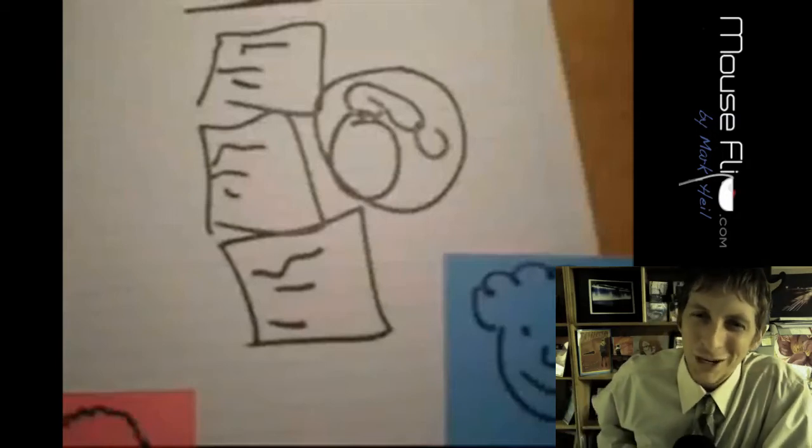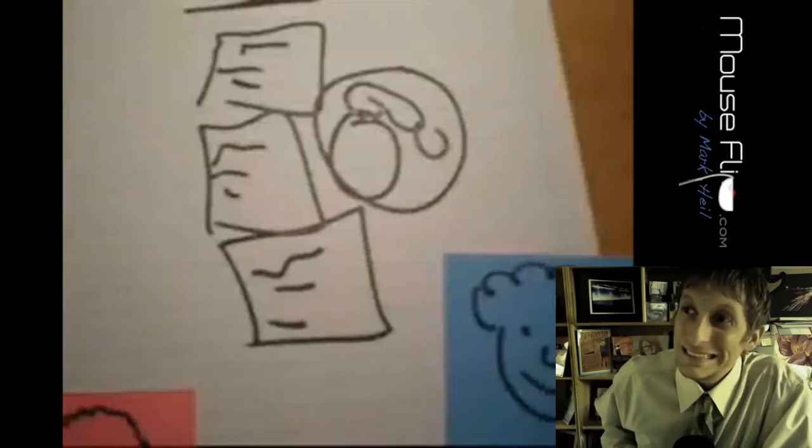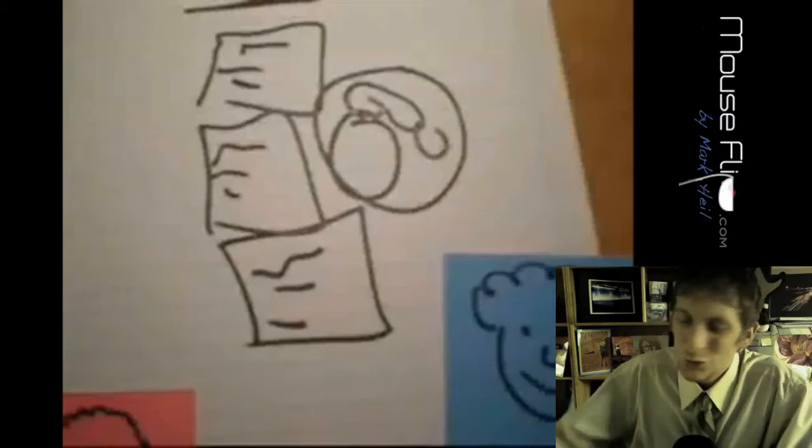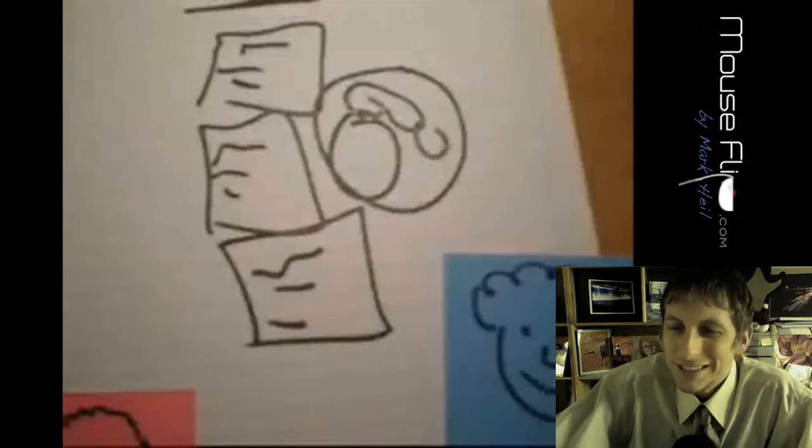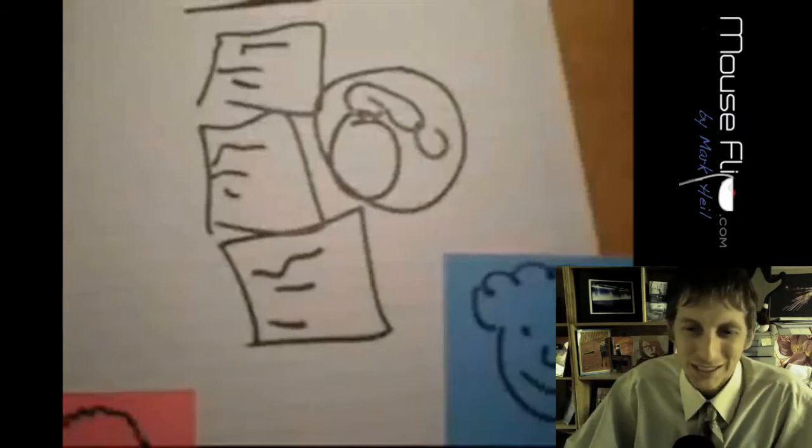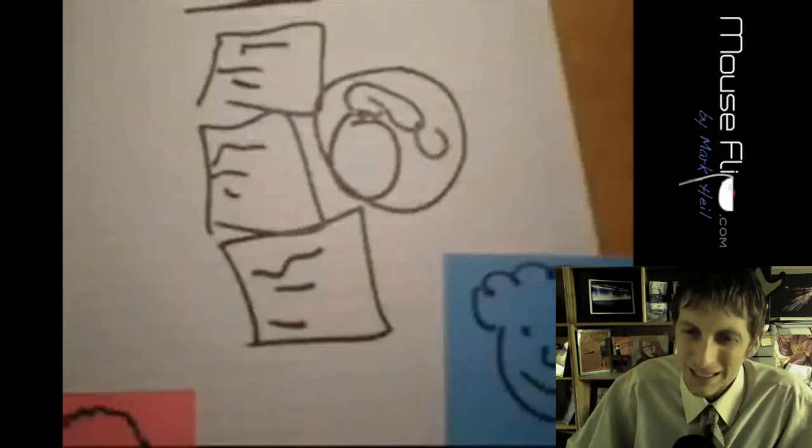Today we're going to be talking about a presentation tool called Prezi. Prezi can be used in a lot of different ways.